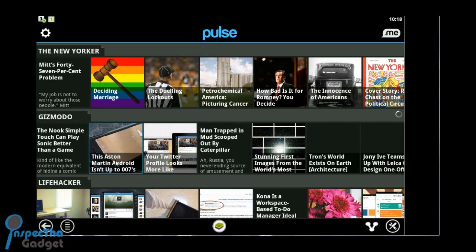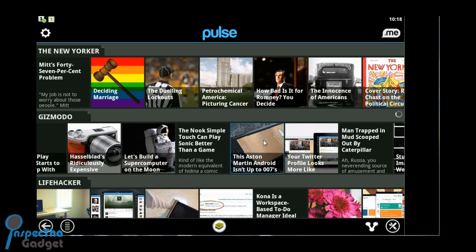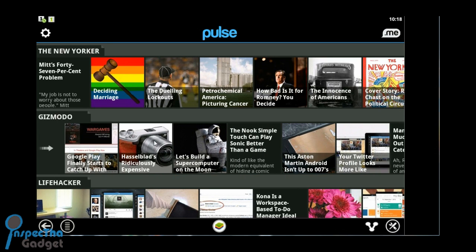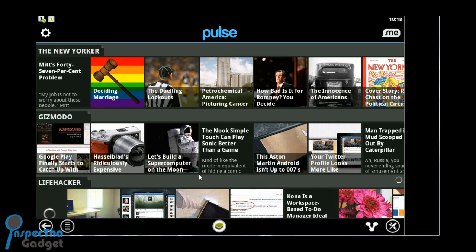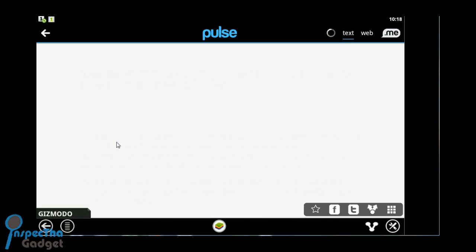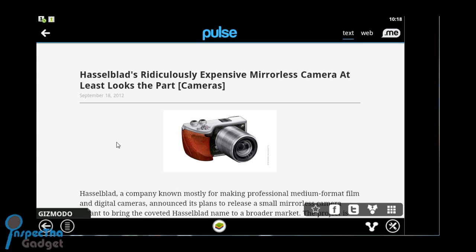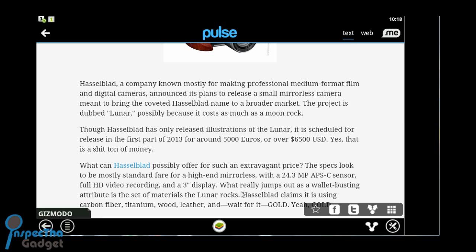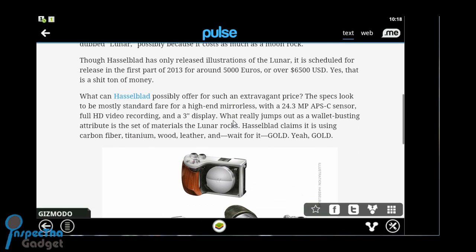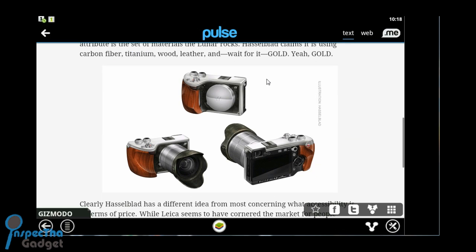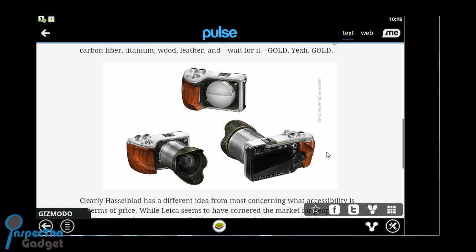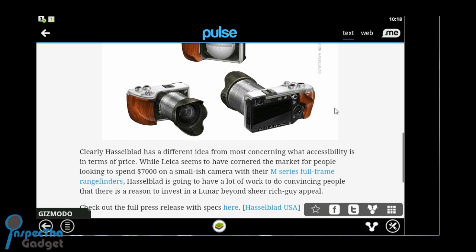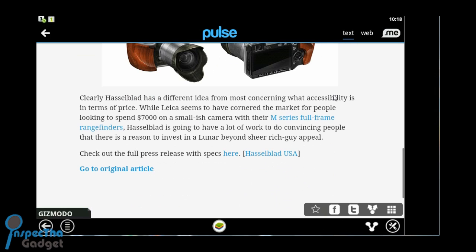Let's take a look at one of the stories. Like Hasselblad's ridiculously expensive mirrorless camera. This won't be available until the first part of 2013 for about 5,000 euros, and that equates to about 6,500 bucks. Really nice 24.3 megapixel camera. Crazy.